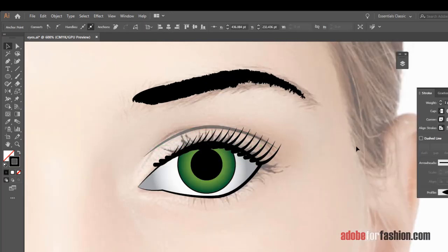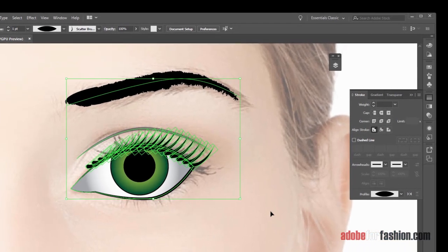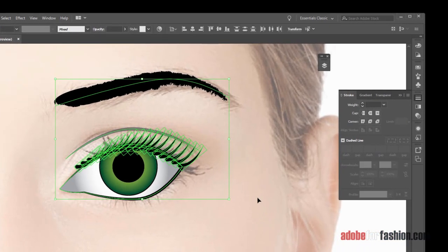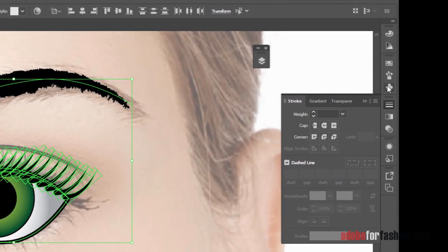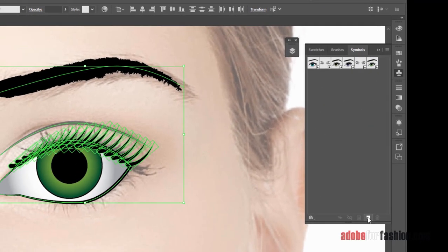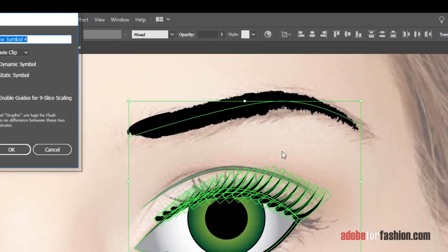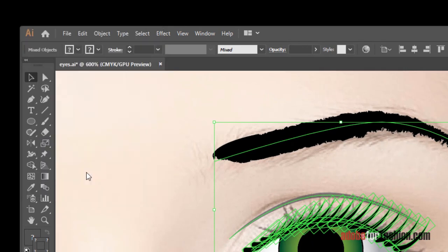All right. So there's our eye. Okay. Now that we've got all these pieces, we're going to select the whole thing, and we're going to make it a symbol. So I'm going to open up my Symbols palette and click New, and we'll call it Eye, click OK.